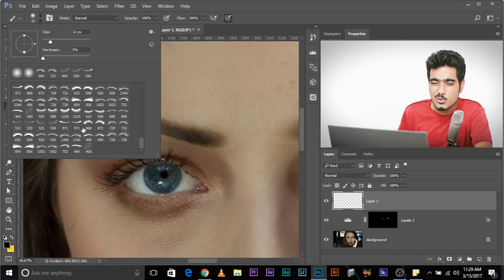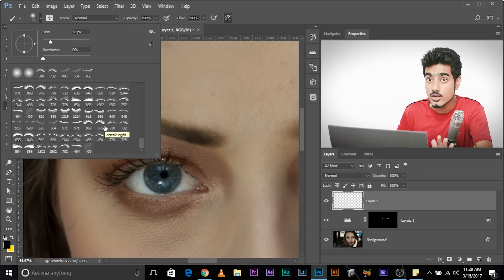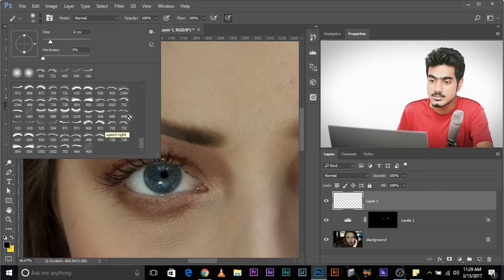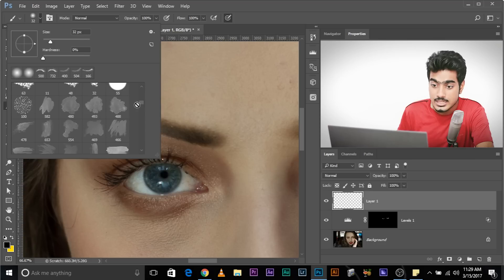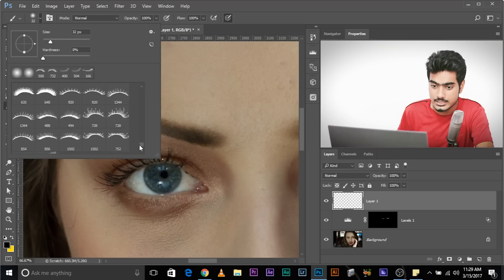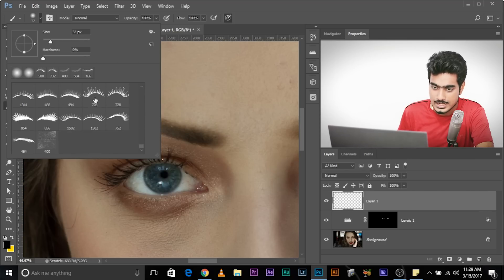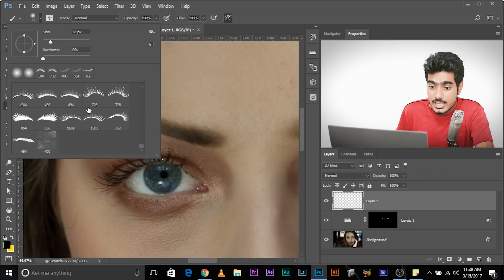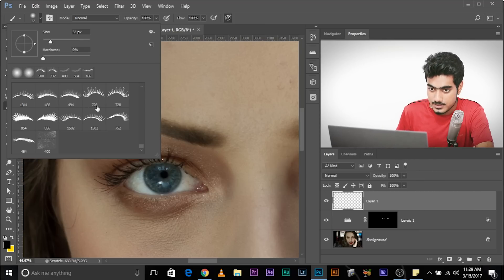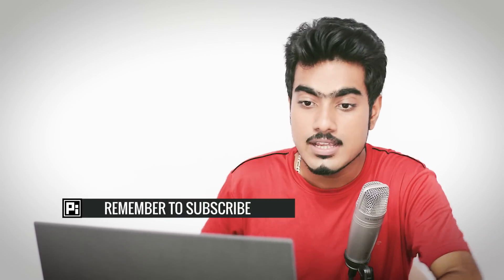Now, the icons are very small. If you want bigger icons, bigger thumbnails, click on this gear icon right here and select large thumbnails. This way, it makes it much easier for you to select the brush you want. For example, I want this eyelash. Now, beneath every brush, there's a number. And the higher the number, the bigger the brush, the better the brush.